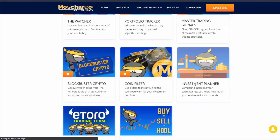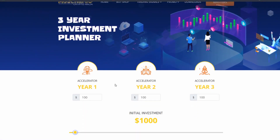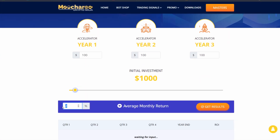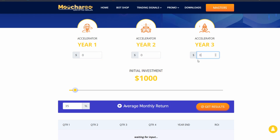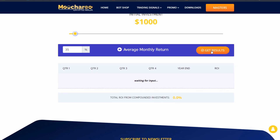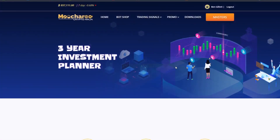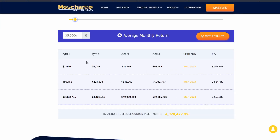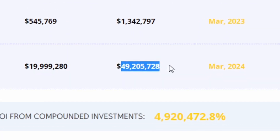If you head over here to the investment planner you can work out just how much you would make with just 36 percent gains each month. We'll call this 35 percent as our average monthly return. Each month we're putting in zero additional dollars, just sticking with the $1,000 initial investment. Hit 'Get Results' and you can see that over three years of making 35 percent per month you would be making $49 million.